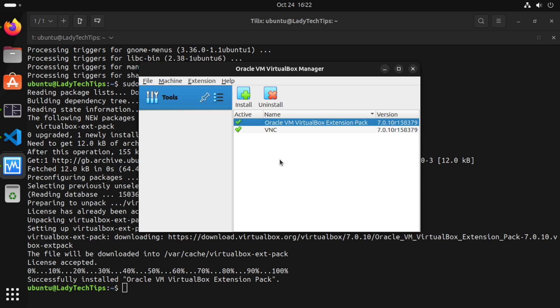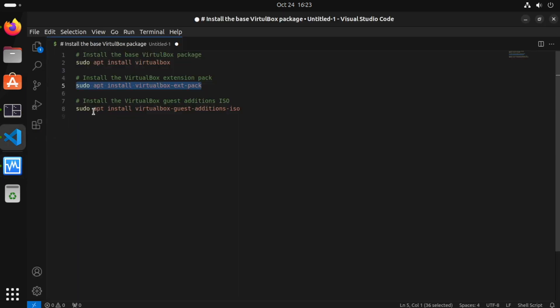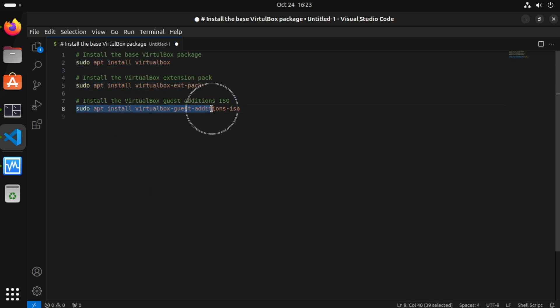Now at this point we can create virtual machines but we're going to do one more step and that is to install the VirtualBox guest edition ISO. So to do that we need to run this final command.